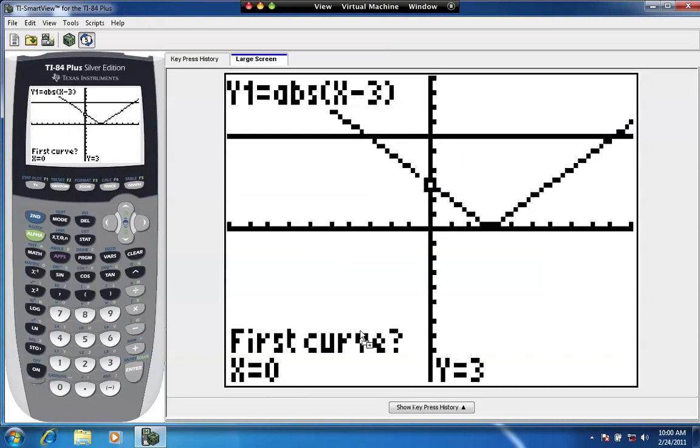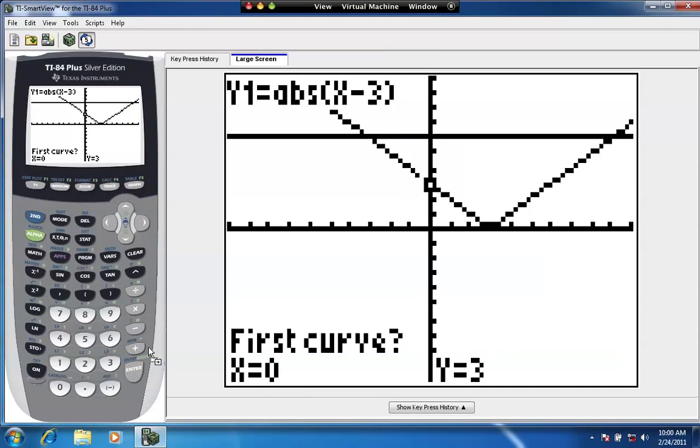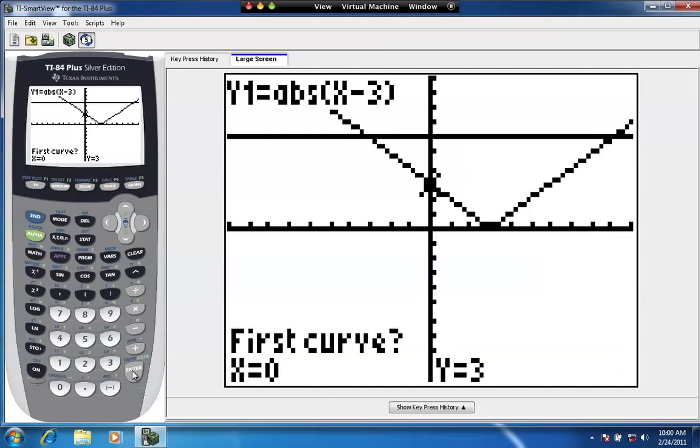The question at the bottom of the screen asks you to basically identify what the first curve is. Now, the word curve is a little misleading because ours is an absolute value function that we're currently flashing the cursor on. So, it really should be like the first function. What's the first function? And we can say enter, meaning that the first function can be the absolute value function.